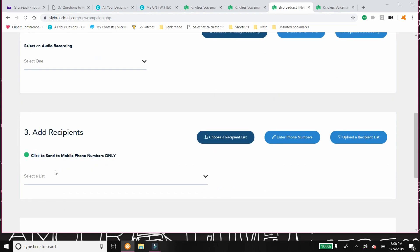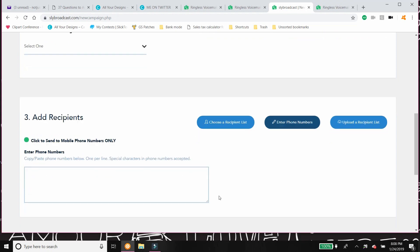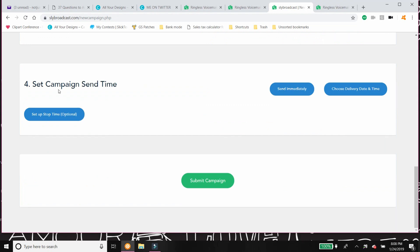And then you're gonna add your recipients. And here's where you upload your Excel list. Of course, if it's just something small, like I do when I'm welcoming a new team member, you can just click on here and just literally type in their phone number. And that's it. You don't need to do anything else.